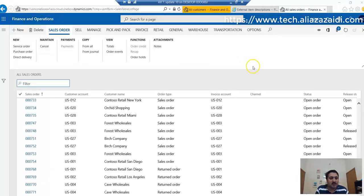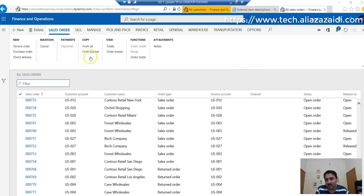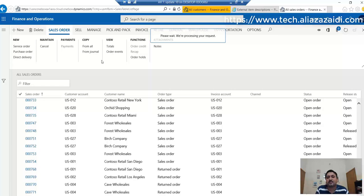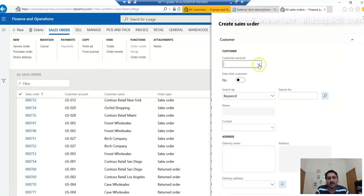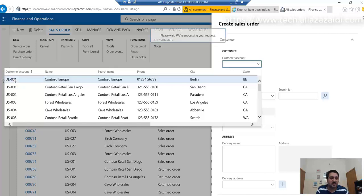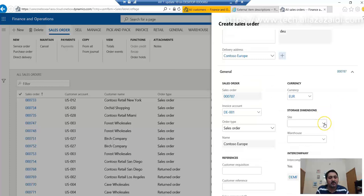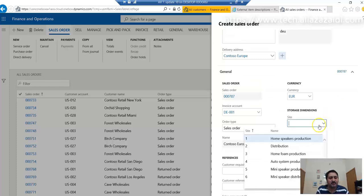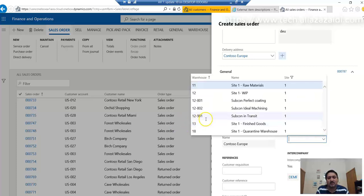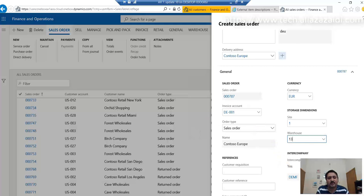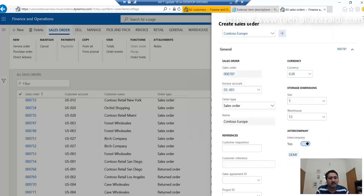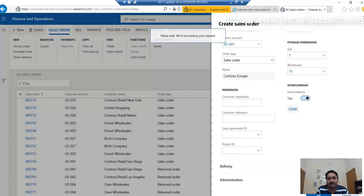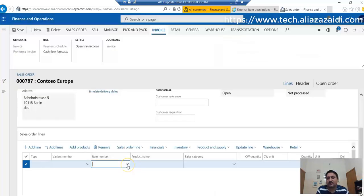Now we'll try the same item on a sales order. Let's see what will happen. For this, we have to create a new sales order, select the same customer on which we set the external item description. From the site, we have to select Home Speaker Production site, then warehouse 13 for finished goods, and click OK to create the sales order.